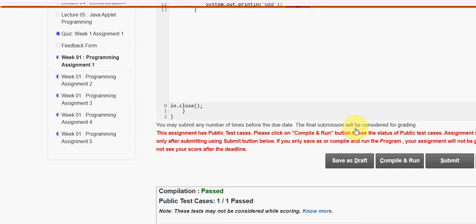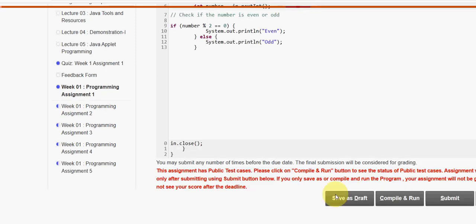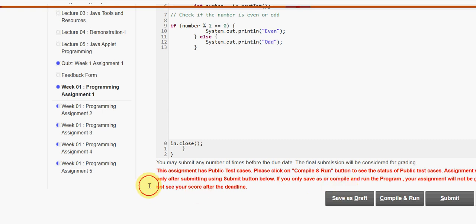Click on the Submit button to actually submit. After submission there are hidden private test cases — that one test case also passed. Our code is 100% correct. Now let's move on to the second question.